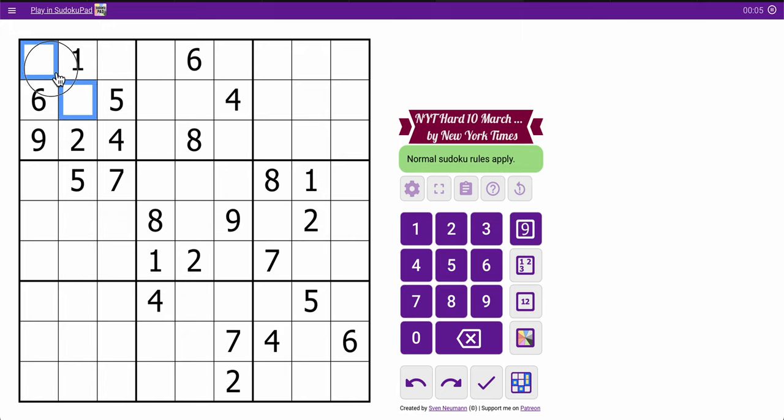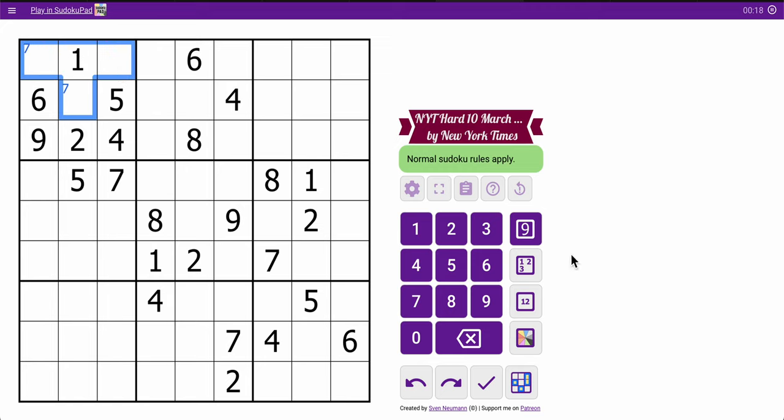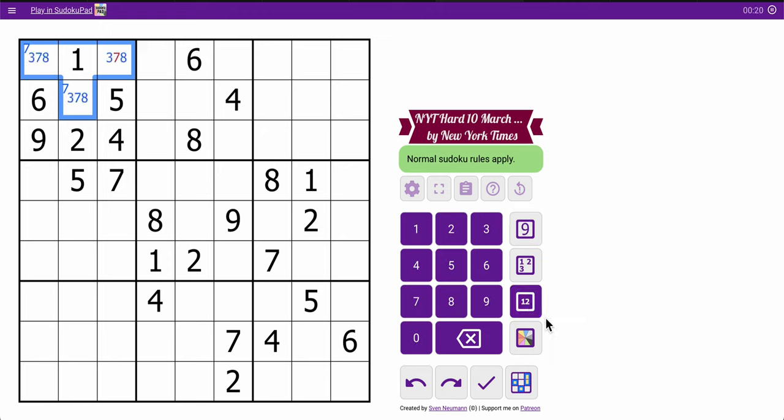So I may as well fill out the triple that's left in Box 1. I need 3, 7, and 8. 7 can't go here, so 7 must go in one of those two. But none of the other digits are seen, so 3, 7, 8 in that configuration.